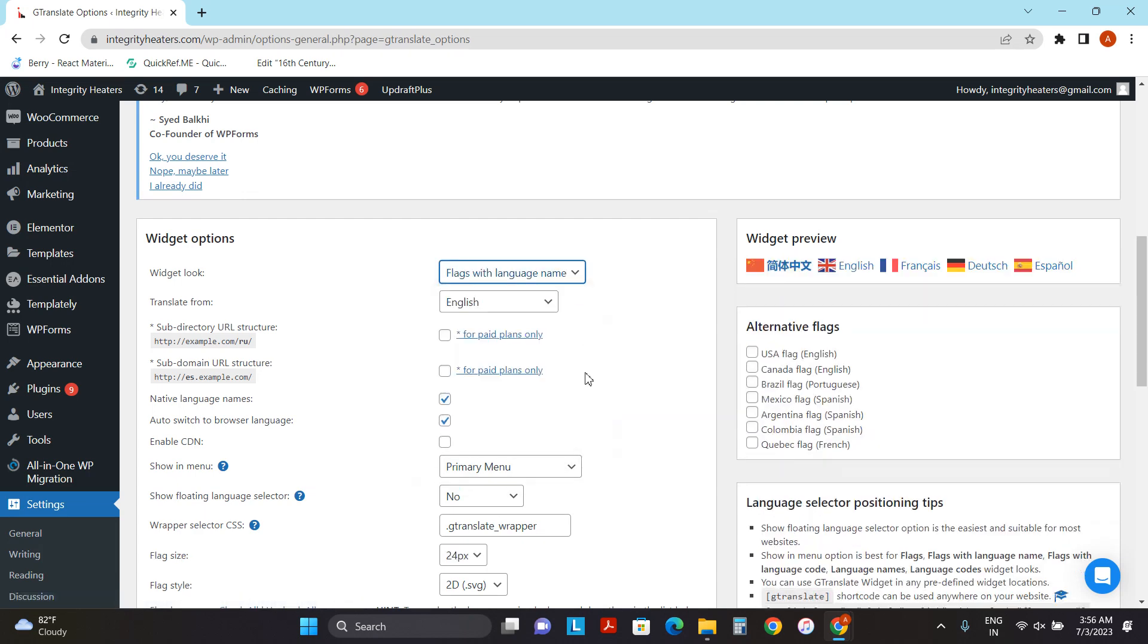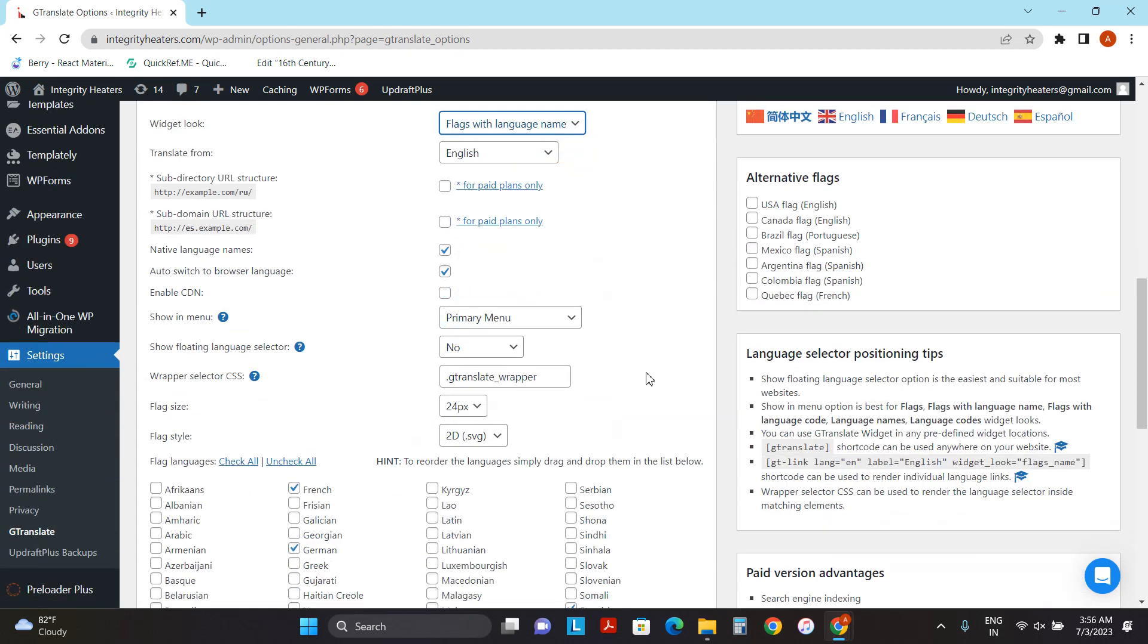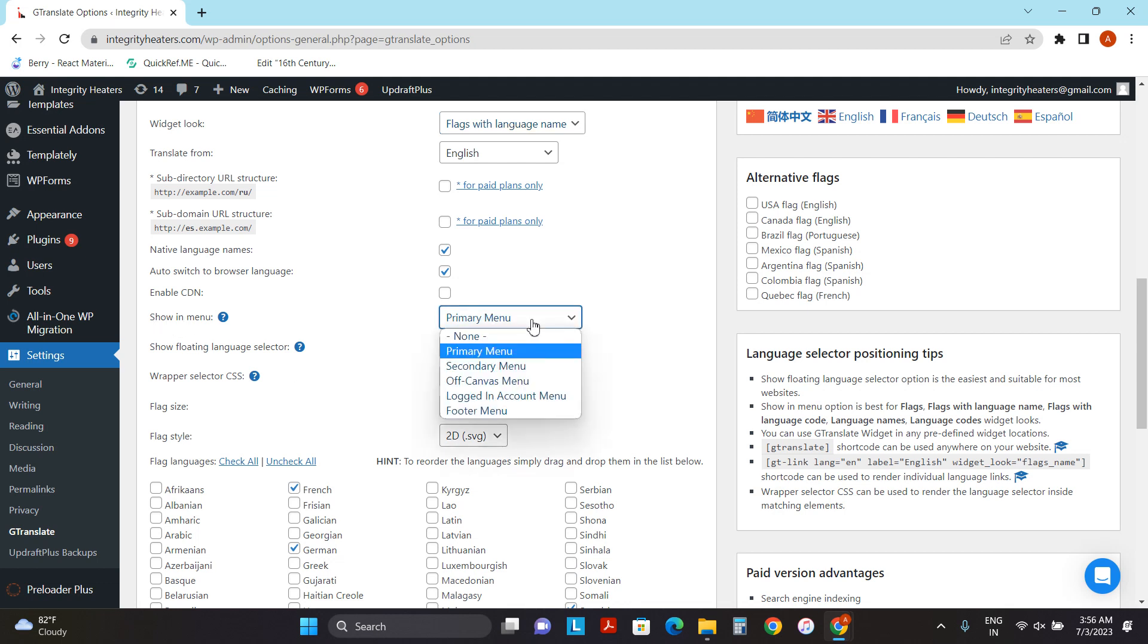There is one more important option to select the menu where this language needs to be displayed. For example, show in menu, we can show it in primary, secondary menu. In my case, I will be selecting primary menu and then click on Save.